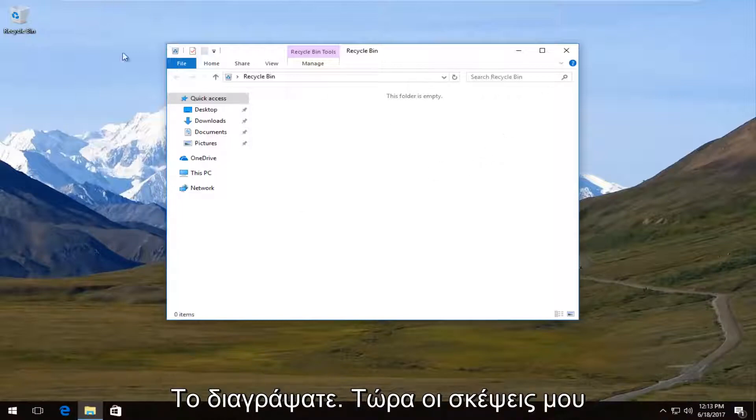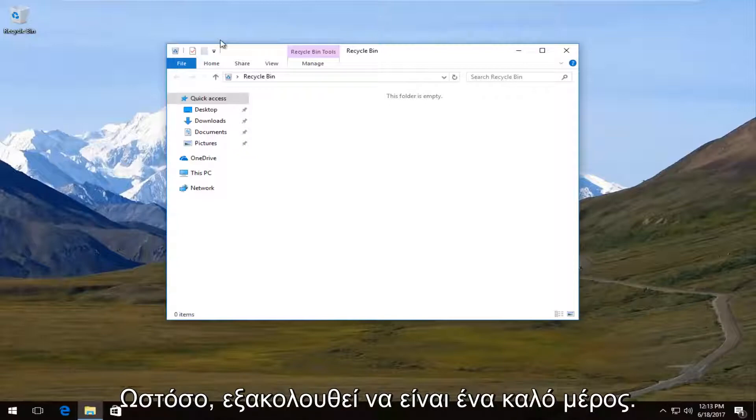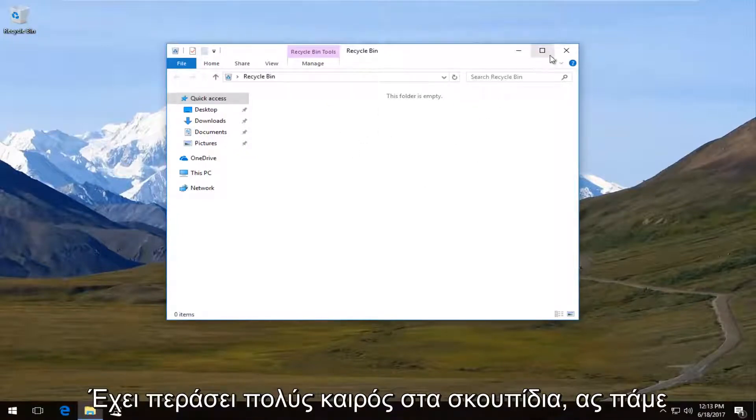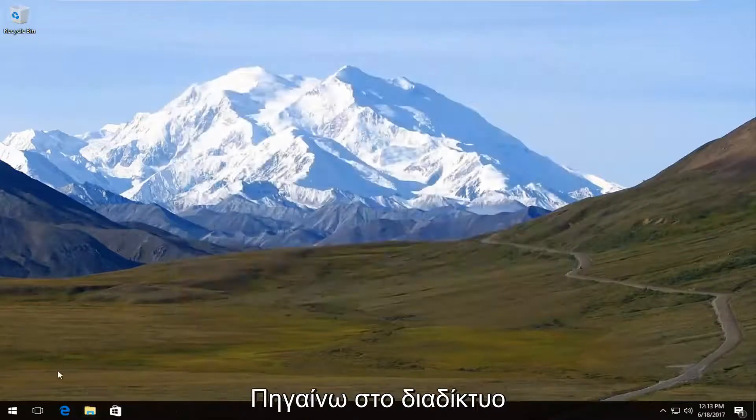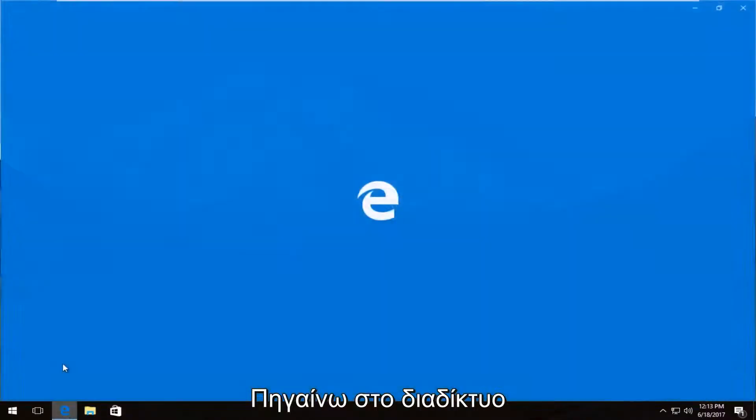Now, I'm assuming most of you guys have already checked that, but that's always a good place to start. So once you've verified that it's no longer in your recycling bin, we're going to navigate over to the internet.